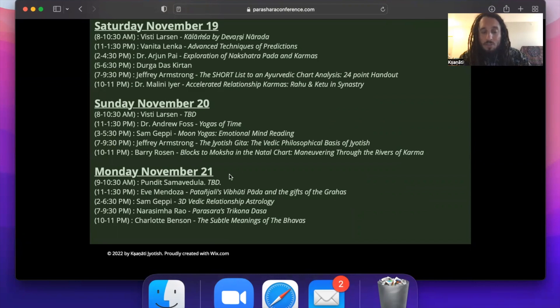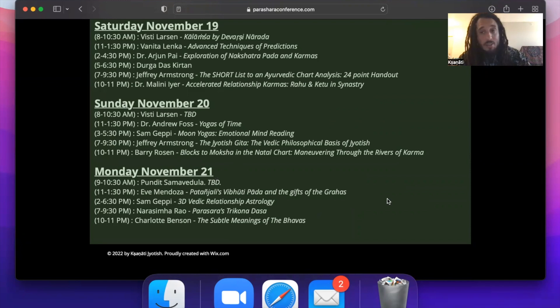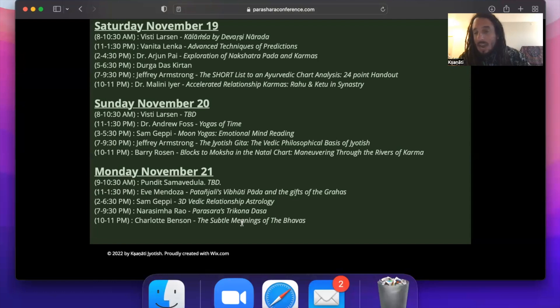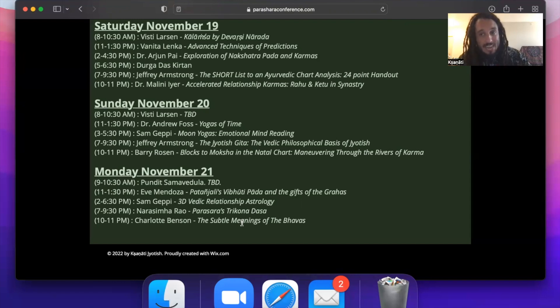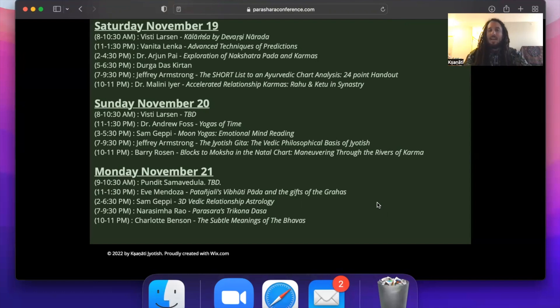Monday, Pundit Samavedula, it says to be decided, but he's going to be discussing the Saptarishis. So remember the Saptarishis will be the topic for Pundit G. And then Eve is going to be doing Patanjali's Vibhuti Pada and the gifts of the Grahas. We know this is going to be mystical. Sam Geppi, 3D Relationship Astrology Workshop, that's four-and-a-half hours. We have a two-and-a-half-hour lecture by Narasimha Rao, PVR, on Parashara's Trikona Dasha, which is a fantastic system. Please tune in there. And then 10 to 11, closing out the festival, we have Charlotte Benson who's going to be discussing the subtle meaning of the bhavas, the subtle meanings of these houses.